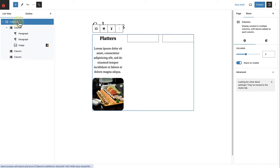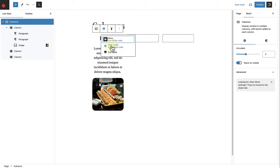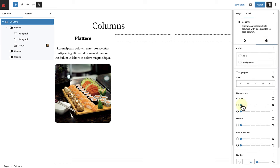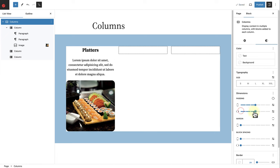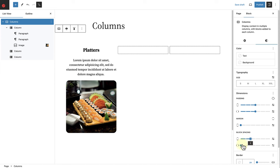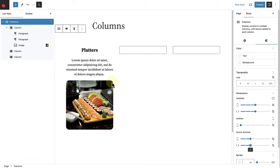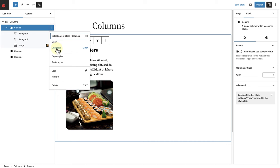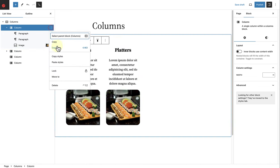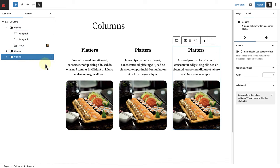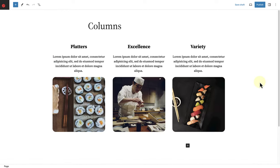Then I will select the main columns block — the parent block — and change the alignment to wide width. Then I will go to styles and add some padding around the content of the block, as well as block spacing between the three columns. When I'm done styling the block, I'm going to select the left column and duplicate it twice. And once duplicated, we can delete the empty columns and then go ahead and modify the content as we please.